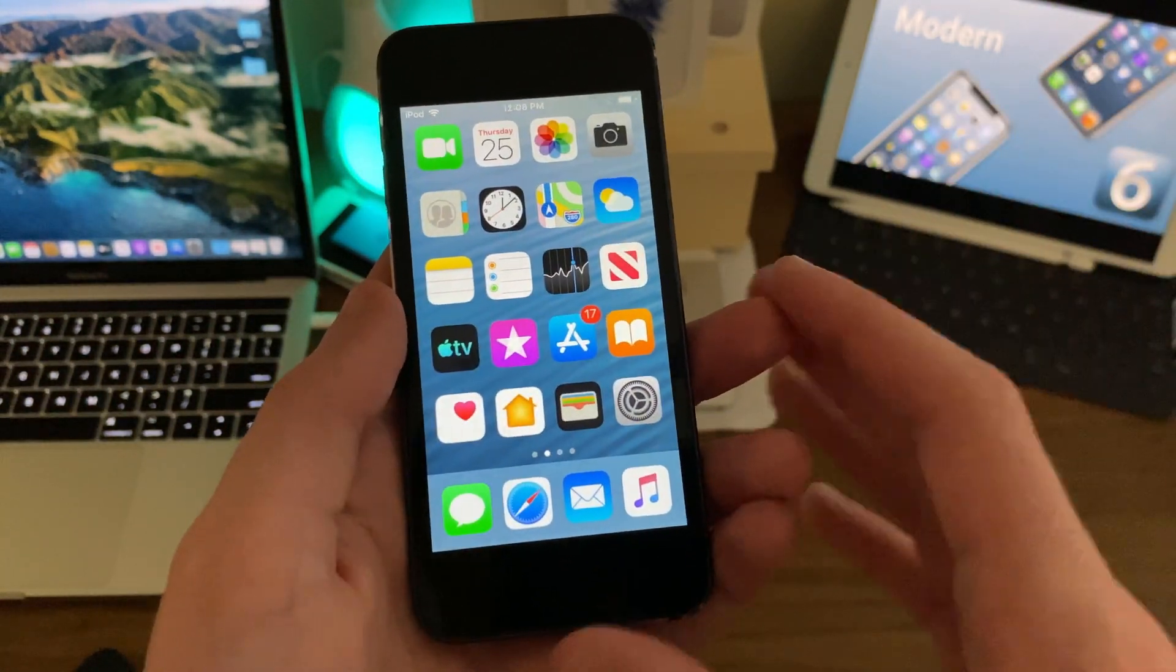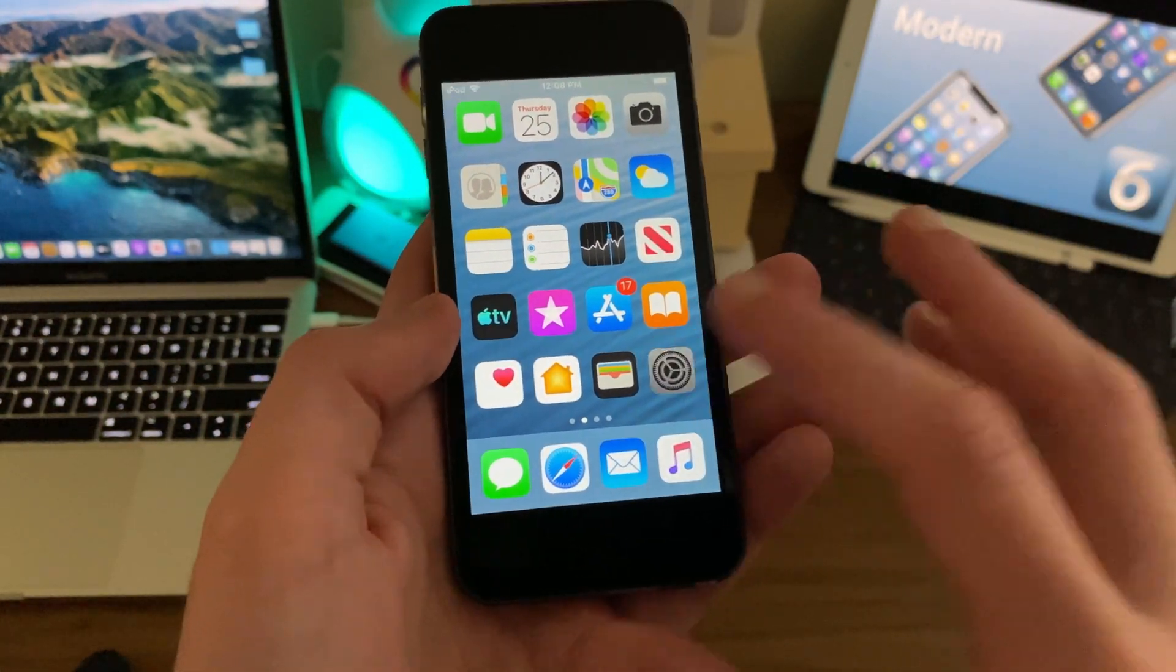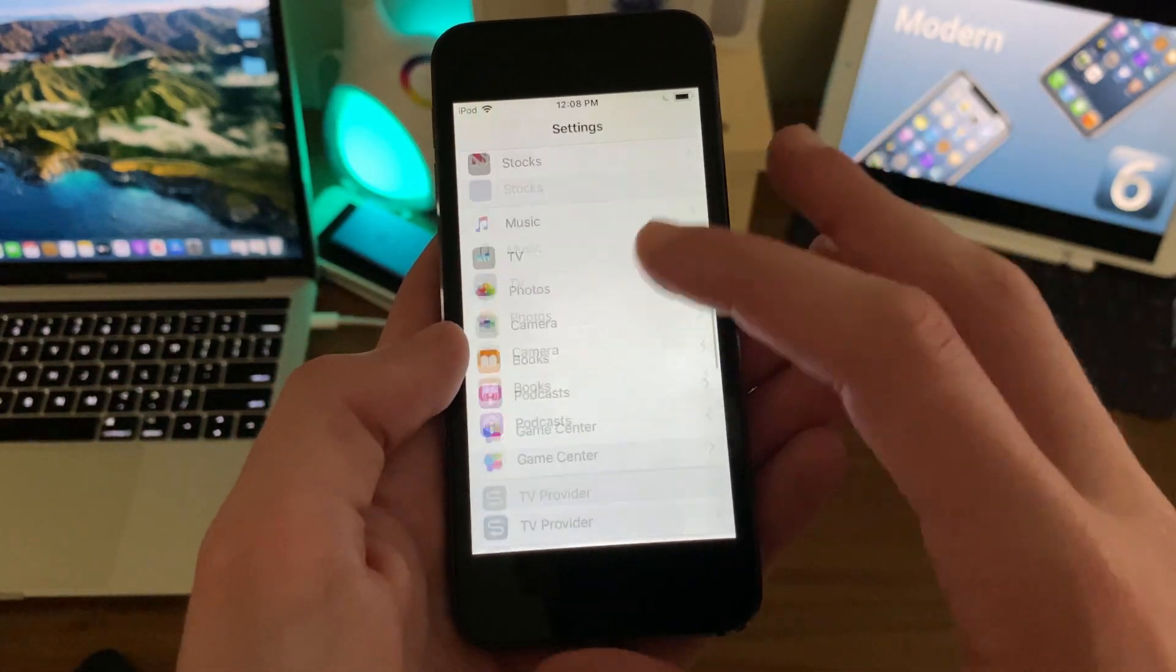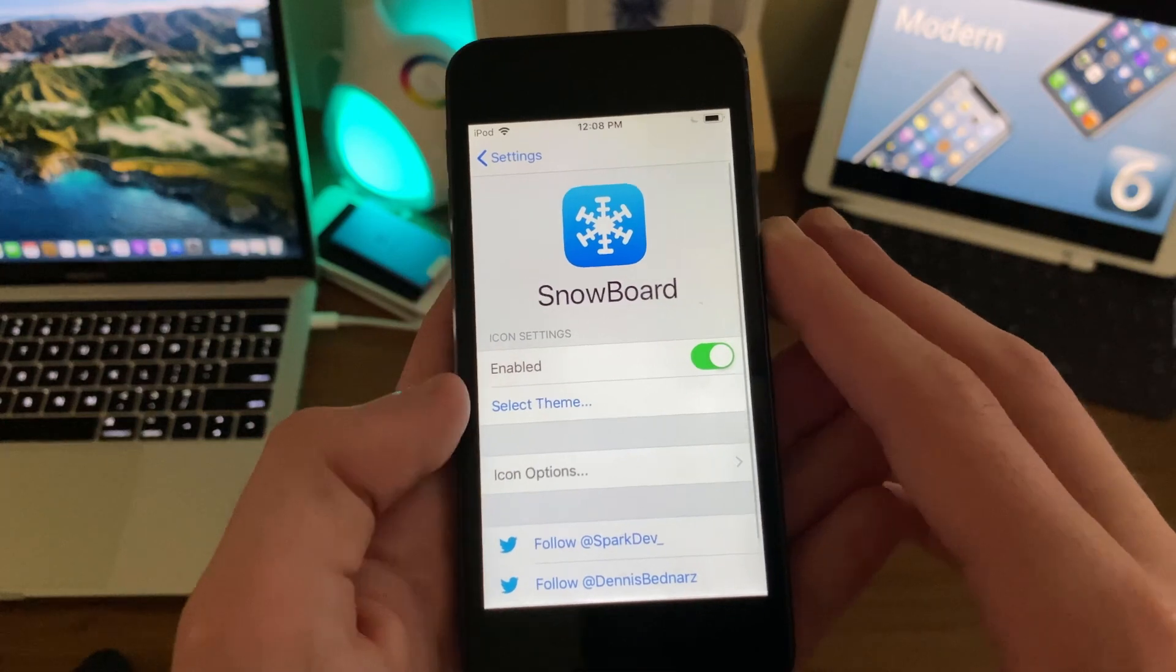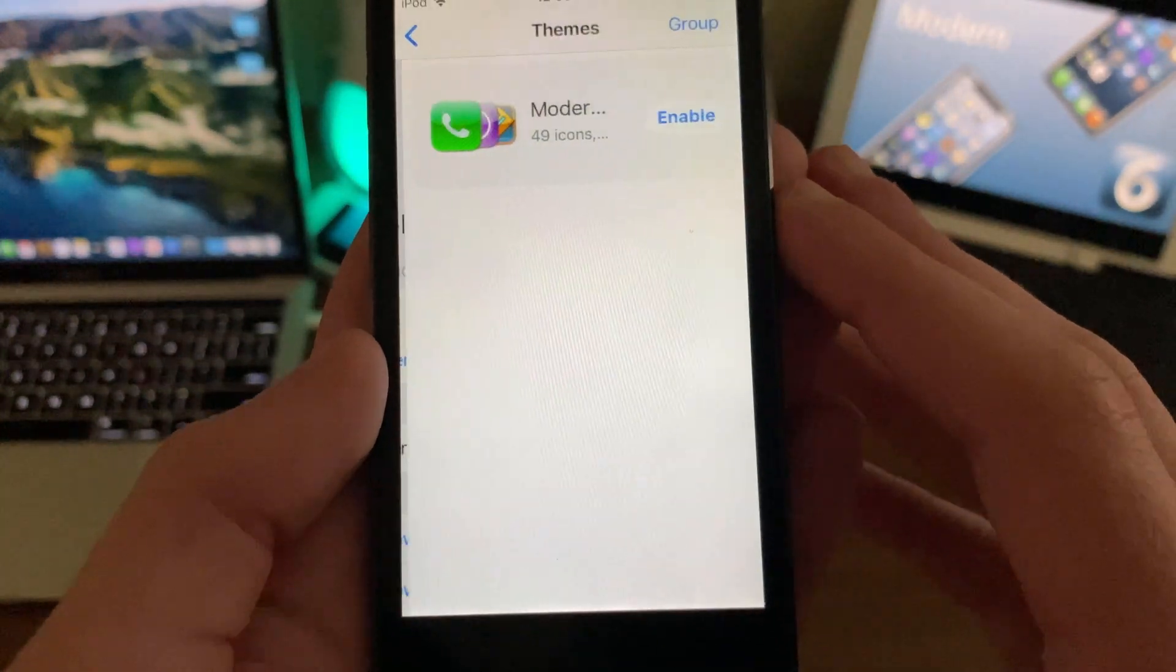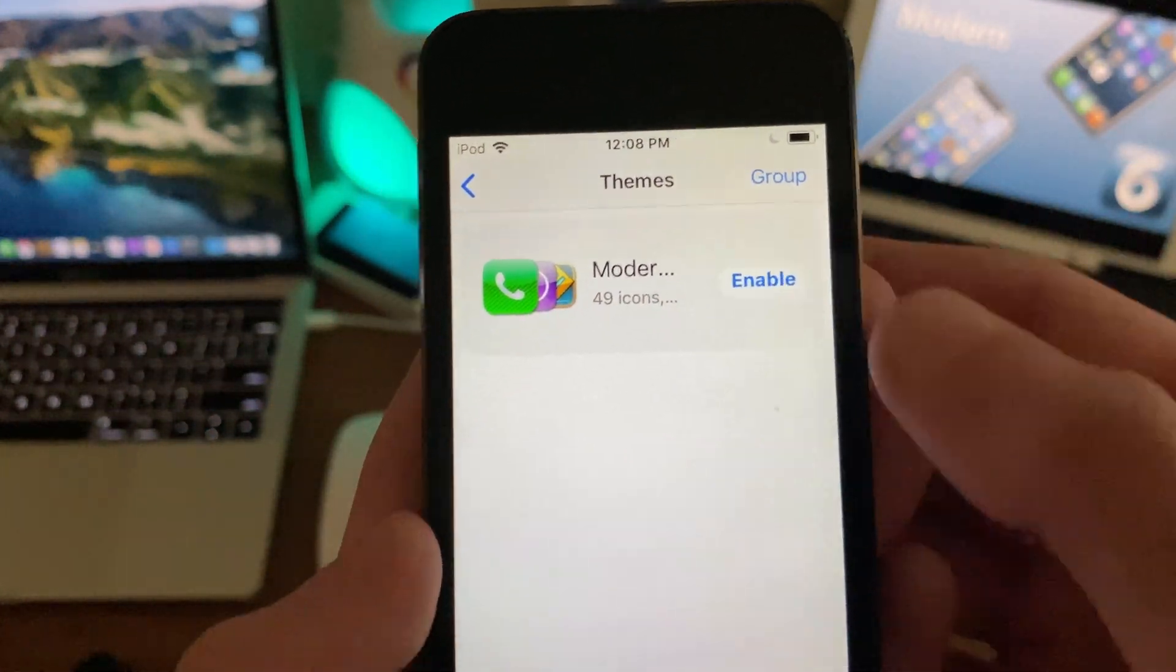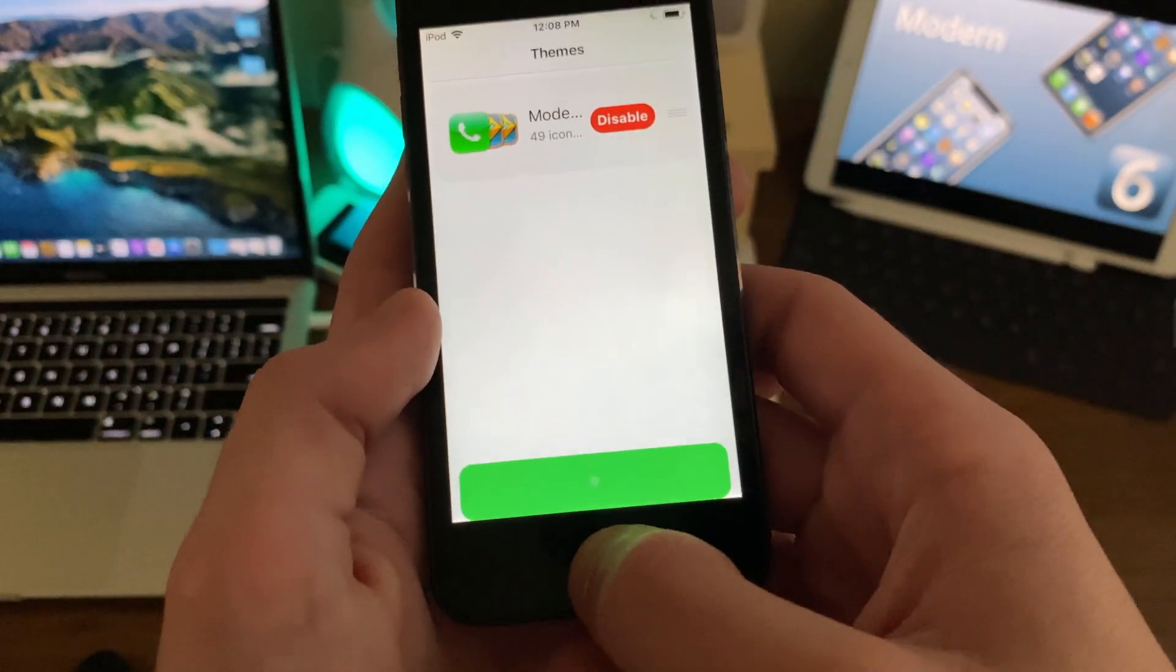Now assuming you have your theming engine installed, we're going to go ahead and open up Settings, if you're using Snowboard that is. We're going to scroll down until we see our Snowboard page and open that up. Now we're going to tap Select Theme. You can see Modern 6 is right here. Just enable that and apply those changes.